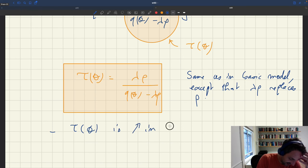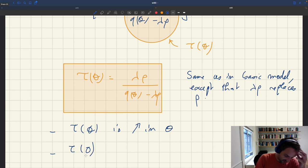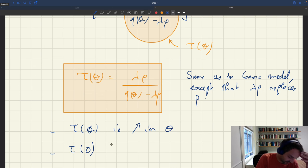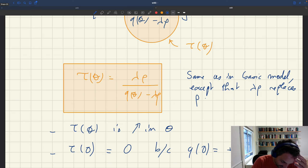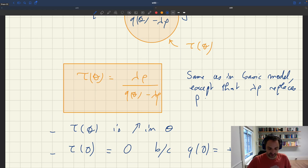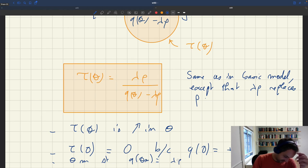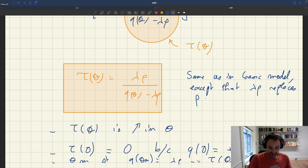In particular, tau(theta) is increasing in theta because Q(theta) is in the denominator and Q(theta) is decreasing in theta. tau(0) equals zero because with Cobb-Douglas, Q(theta) goes to infinity when theta goes to zero. We can define theta_m such that Q(theta_m) = lambda*rho, and then tau(theta_m) equals plus infinity — exactly as in our basic model.